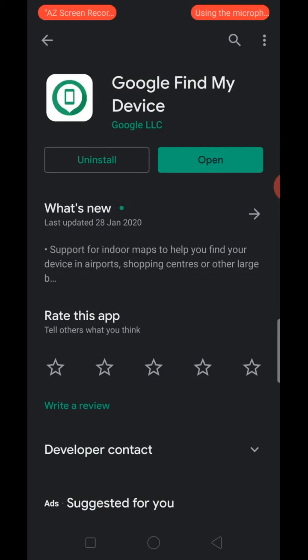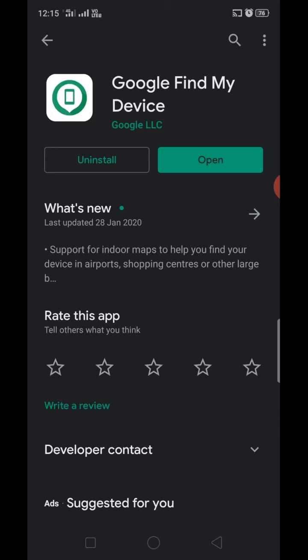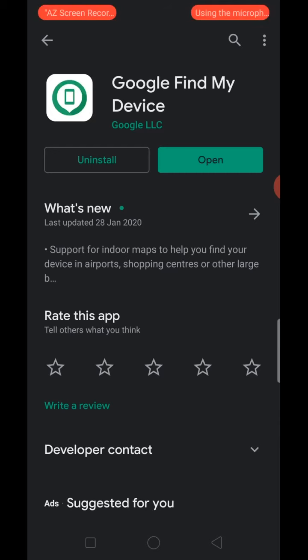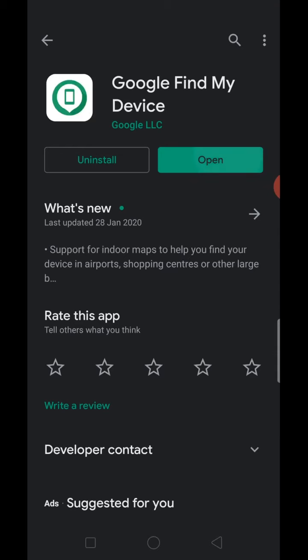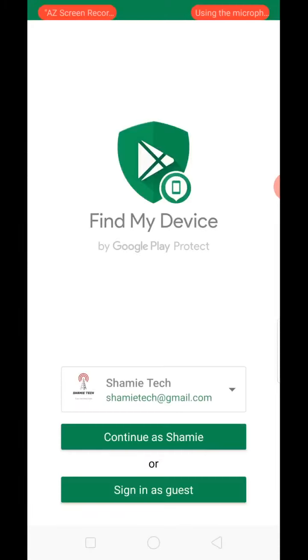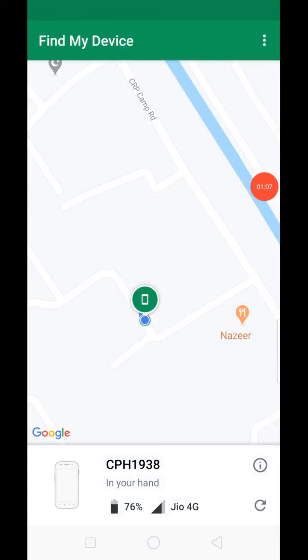Just open it. You can enter the mail ID and password. As you can see, the password is available.